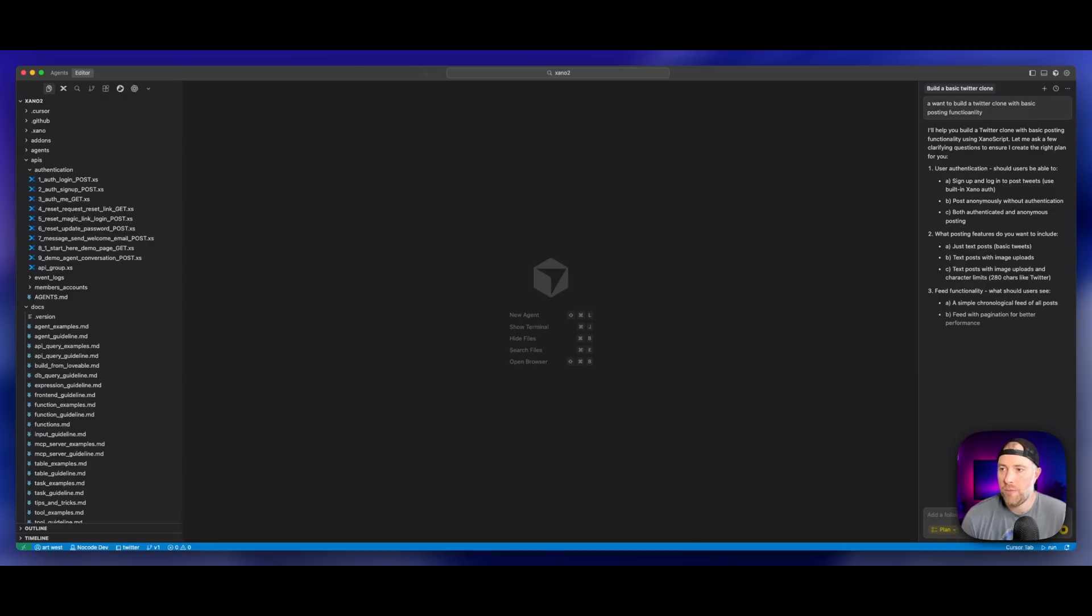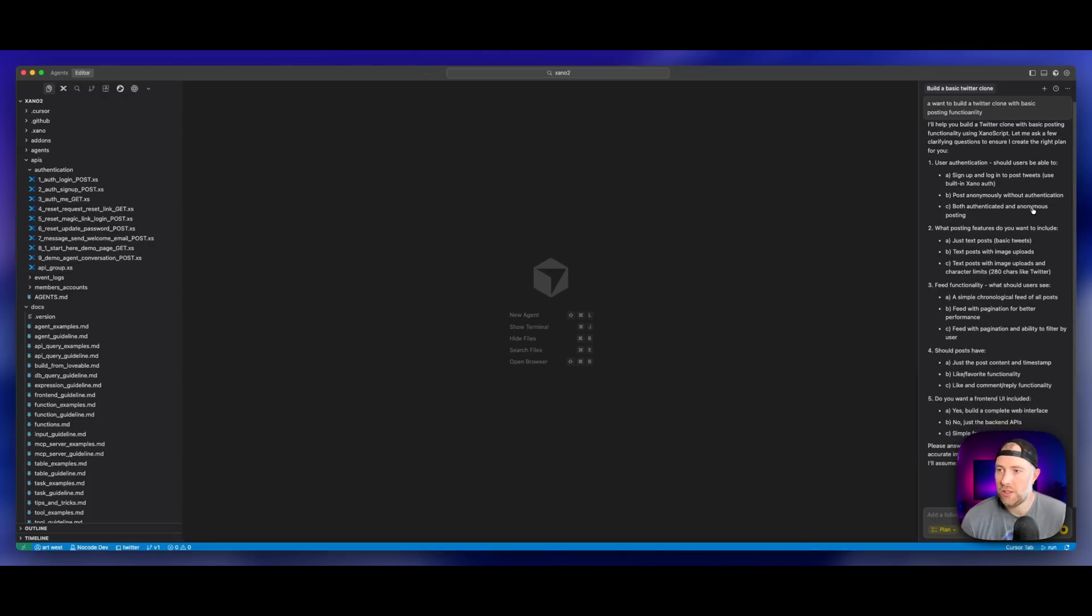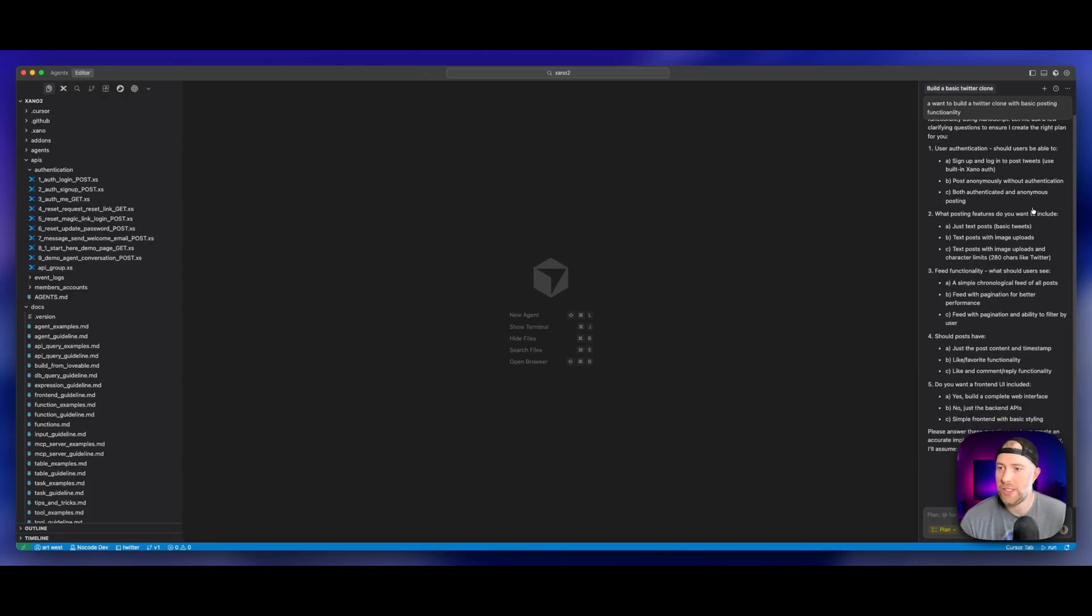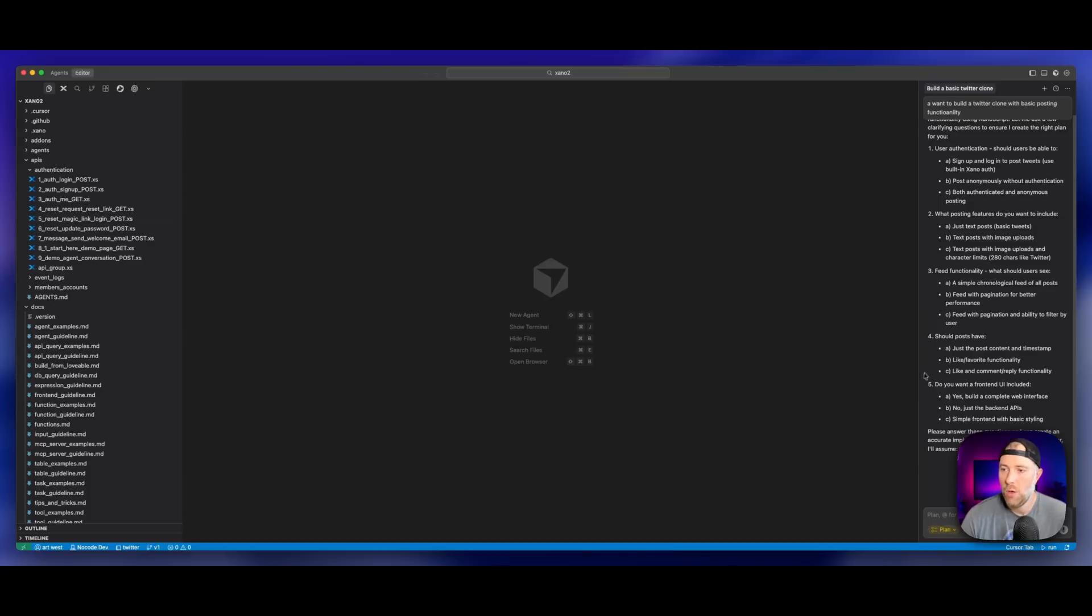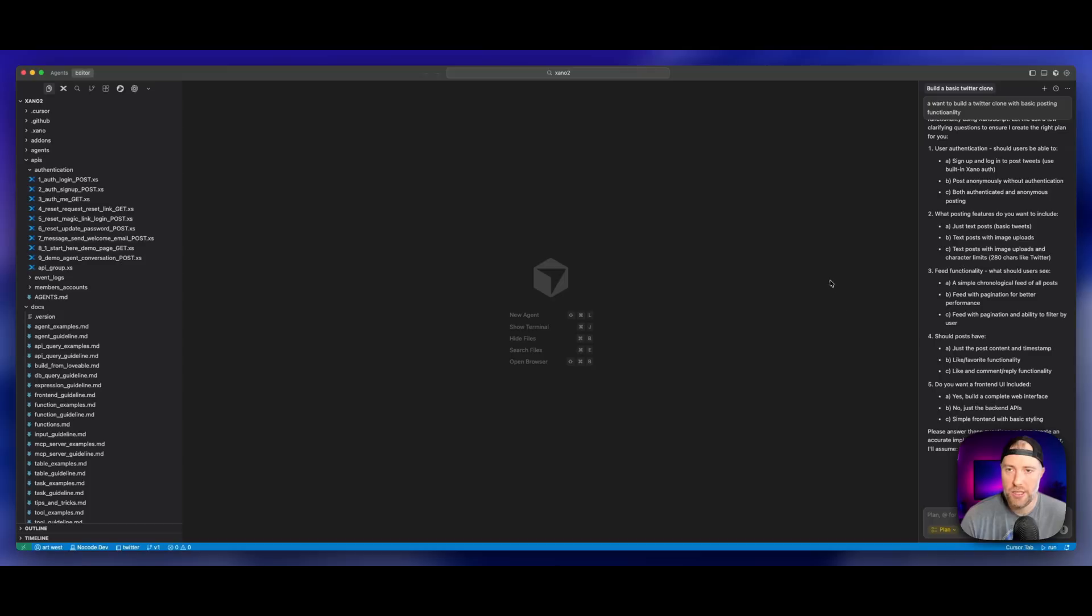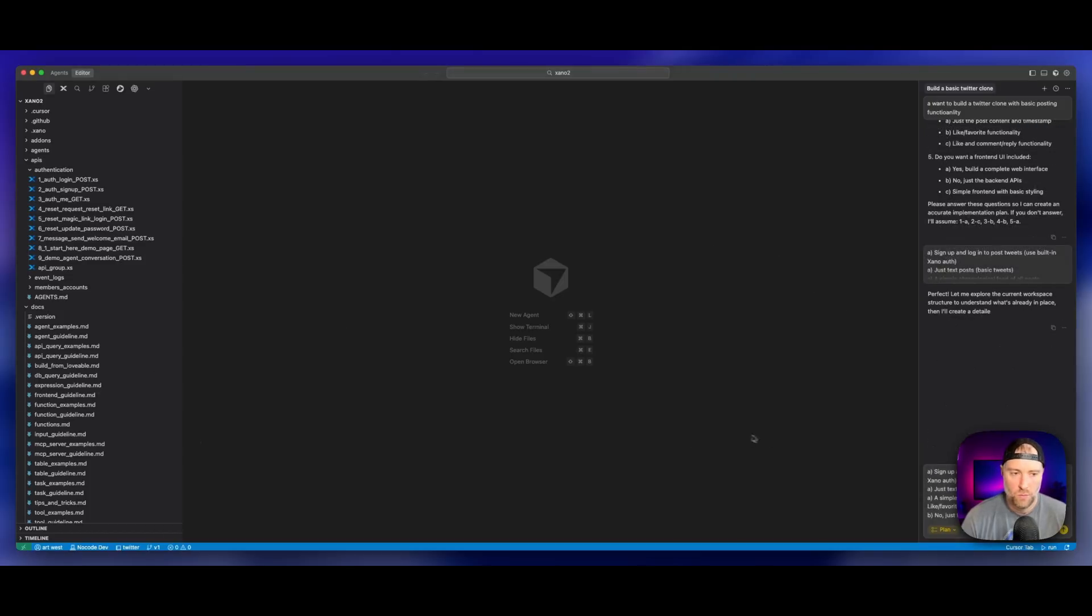Cursor is going to go out and start planning this app for us. I'll help you build a Twitter clone with basic posting functionality using Xano script. Let me ask you a few questions to make sure we get the plan right. It's asked me a few questions like user authentication, what posting features do you want to include, what kind of feed functionality you want, and what kind of post should I have.